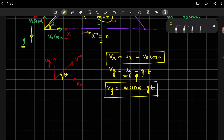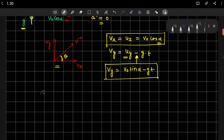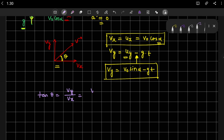From the velocity vector diagram we can write tan θ = vy / vx = (v0 sin α − g·t) / (v0 cos α).